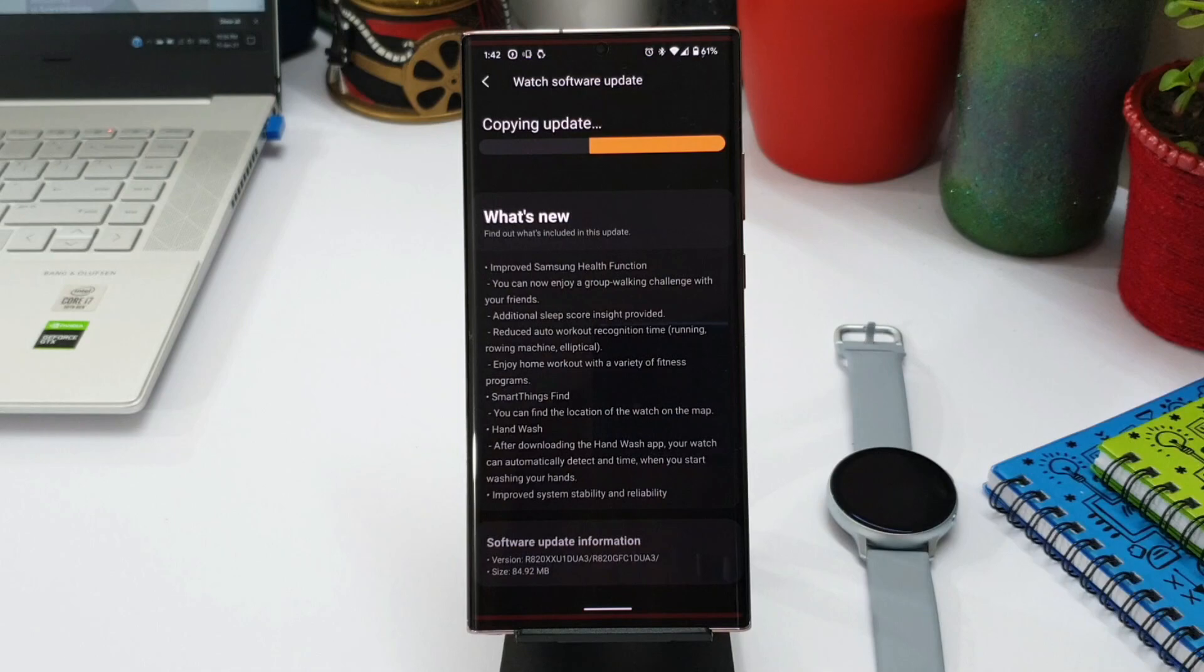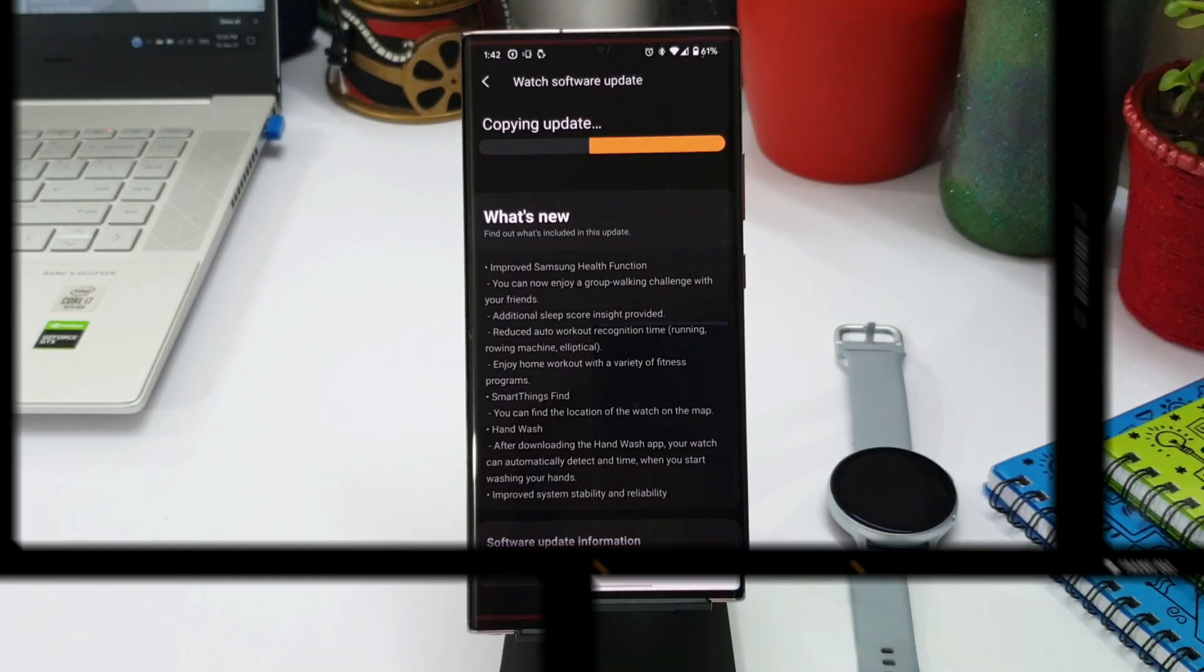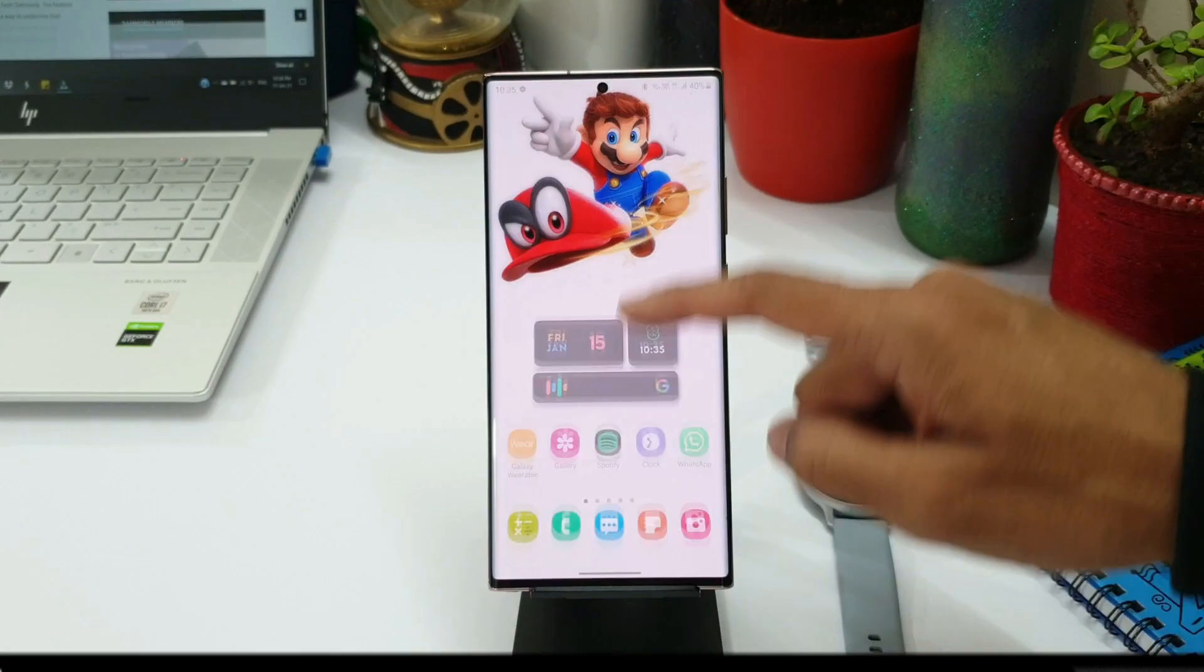We also have Smart Things Find here. This is quite interesting - Samsung did discuss about this particular Smart Things Find feature in the recent event.